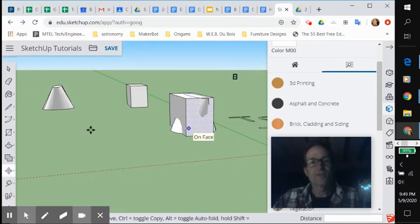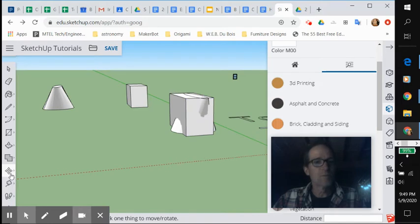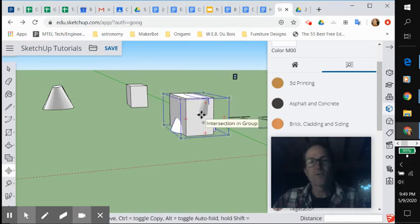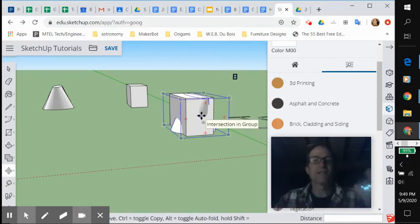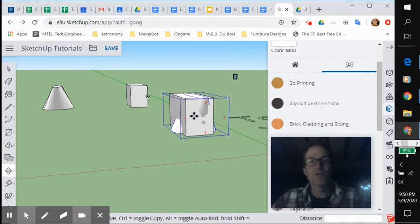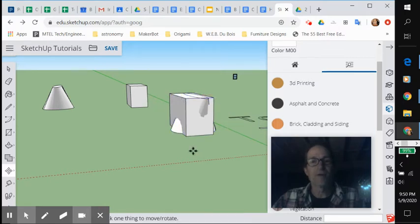Now, the only reason that box shows up is because I'm in the Move tool. And when the Move tool goes over a grouping, it reveals that something has been grouped by showing that blue protective wrapper around it.